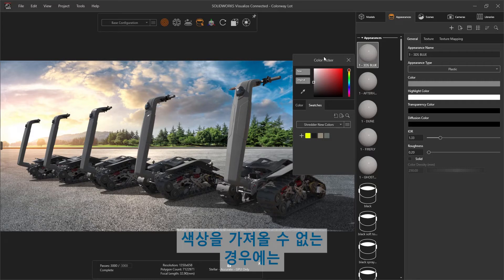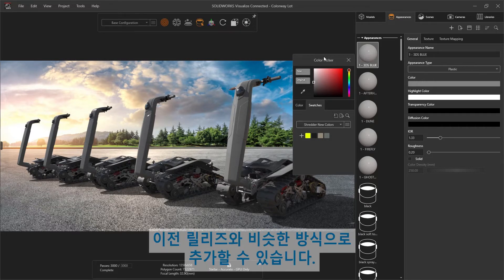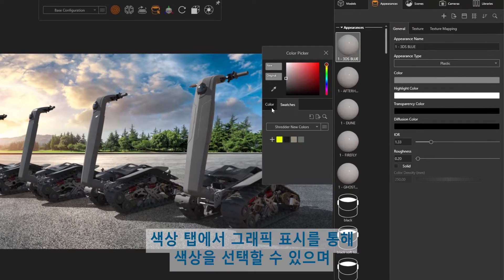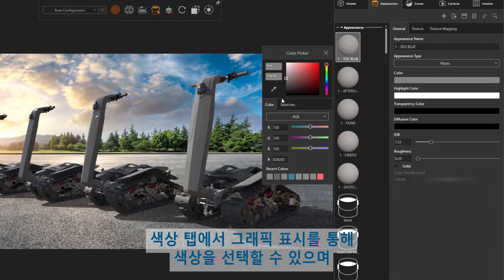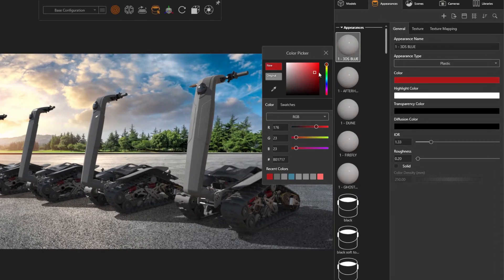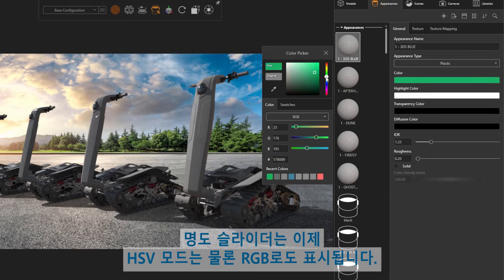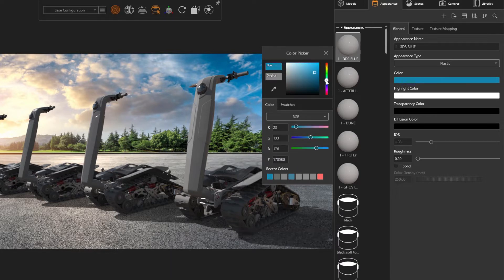In cases where colors are not able to be imported, they can be added in similar fashion to previous releases. On the color tab, color can be selected with a graphical display, and the hue slider is now present in RGB as well as HSV mode.